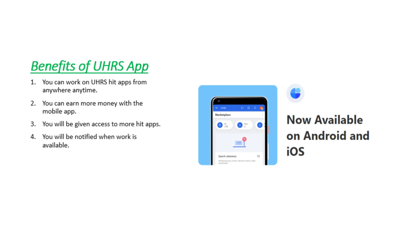The benefits of mobile app: number one you can work on UHRS hit apps from anywhere anytime. Number two you can earn more money with the mobile app.